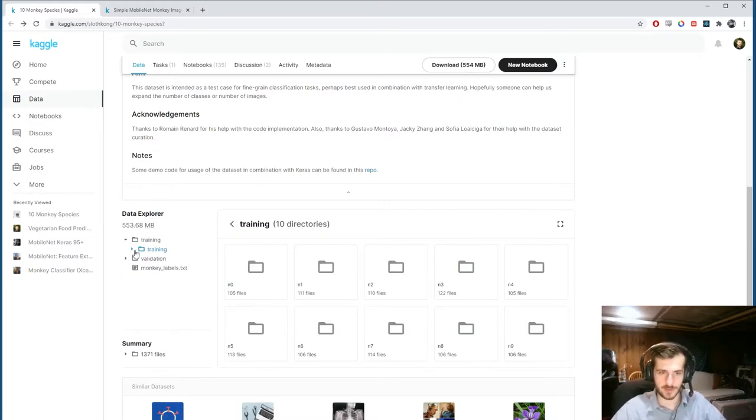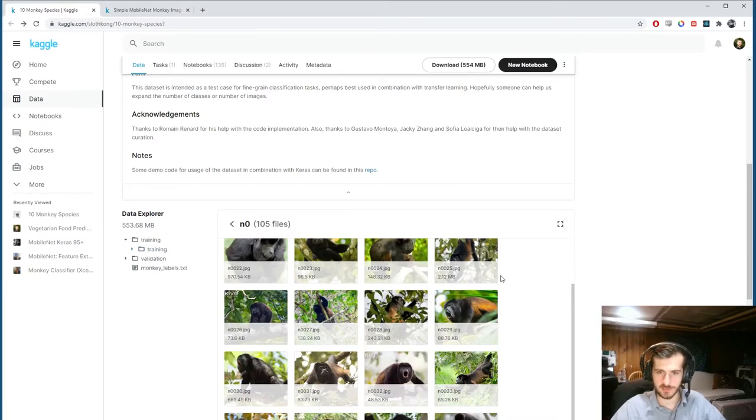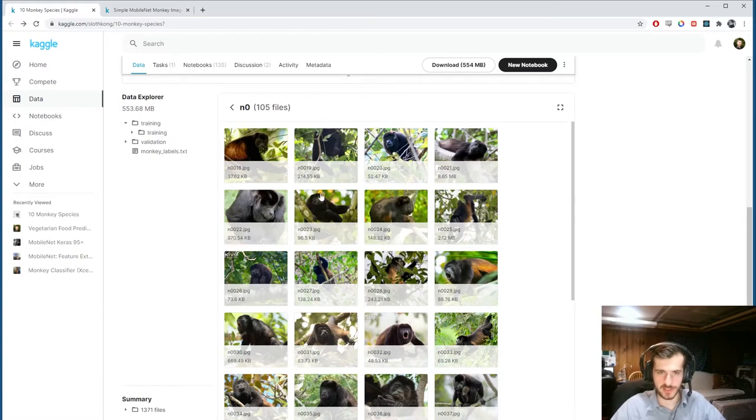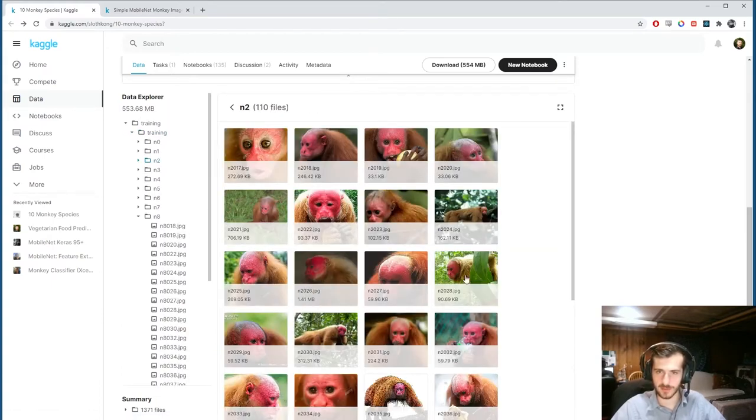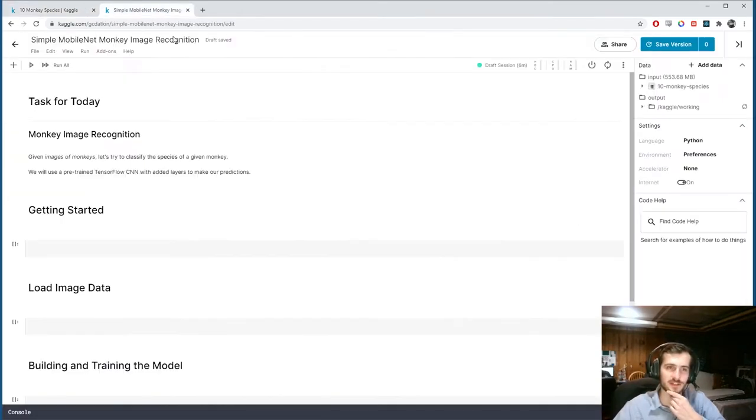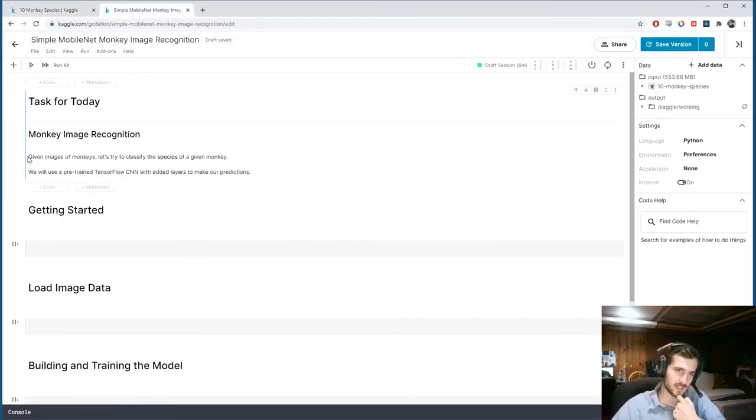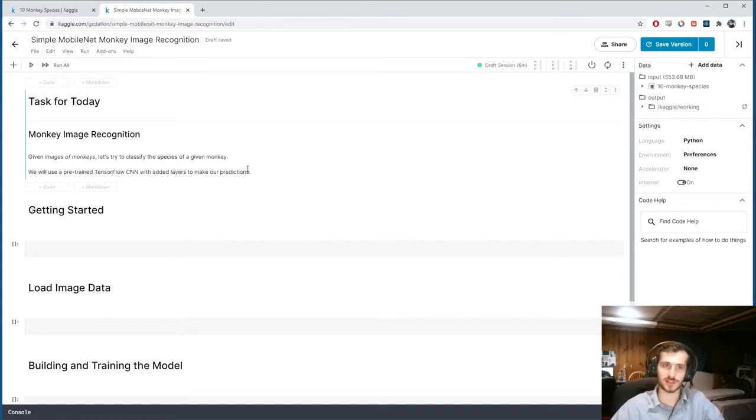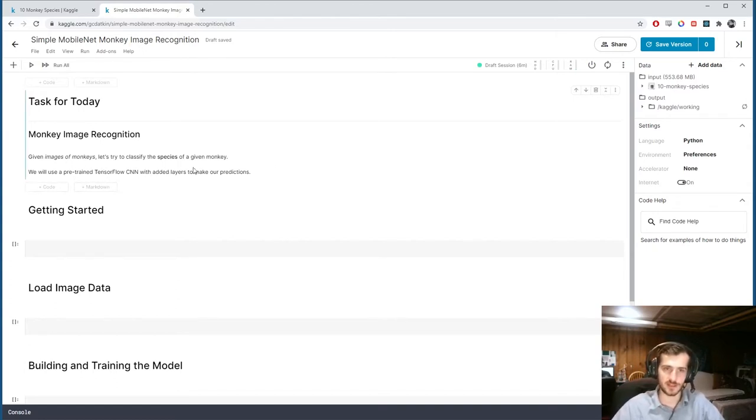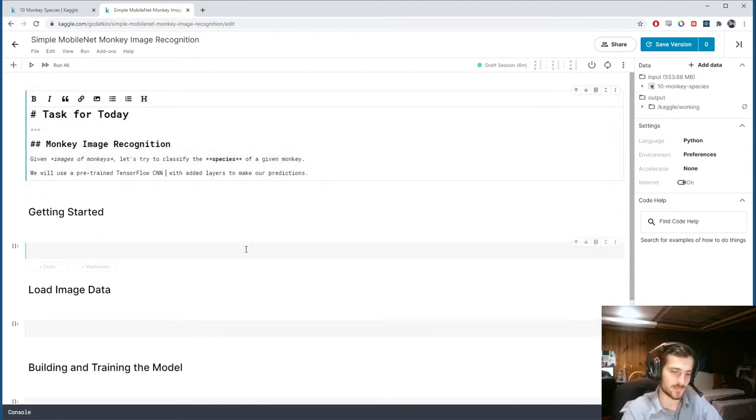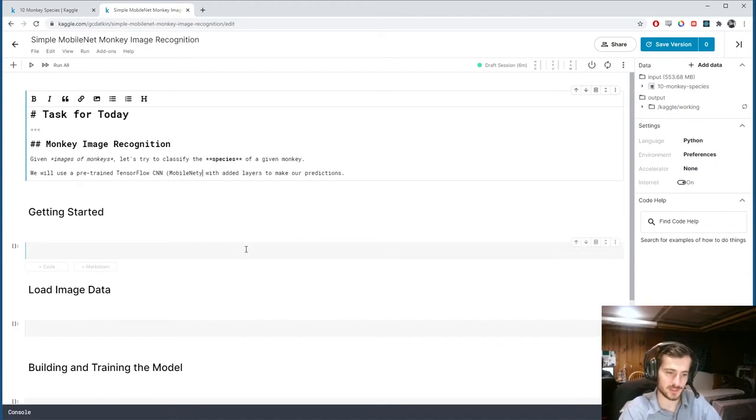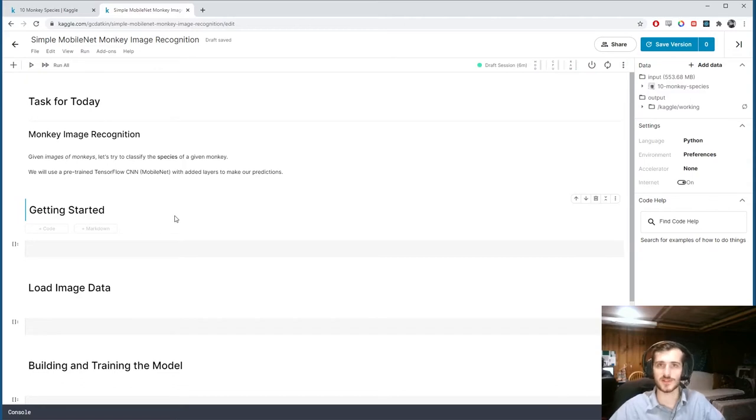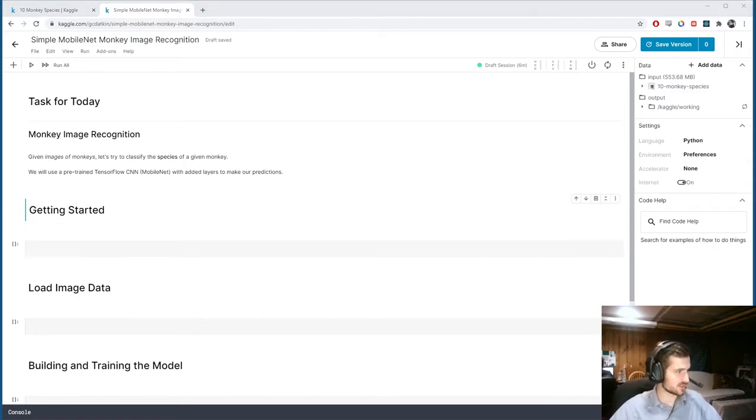And we're going to try to classify the species given an image. So you can see this is each species. This is one species here. You can go back, pick another one, different species. So we have ten different species. And the task for today is given images of monkeys, let's try to classify the species of a given monkey. And we're going to be using transfer learning today. We'll use a pre-trained TensorFlow CNN with added layers to make our predictions. And the pre-trained model we'll use will be MobileNet, which is a sort of lightweight pre-trained image classification model. Alright, so let's get started.